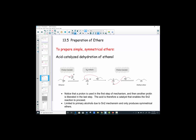Remember, an ether is the functional group where we have an R-O-R, where the ether linkage attaches to two alkyl groups. To prepare simple symmetrical ethers — symmetrical meaning the R group is the same on both sides of the oxygen in that backbone of the molecule — we can use an acid-catalyzed dehydration of a simple alcohol, such as ethanol.